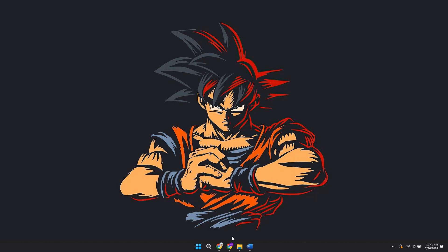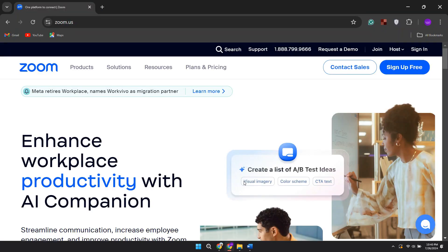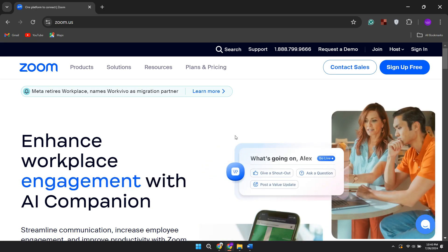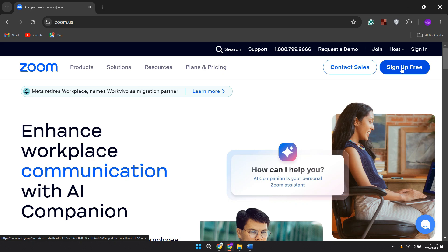First of all, come to the Zoom website which is zoom.us or you can just go and search for it. Then go to the top right. If you already have an account, click on sign in.